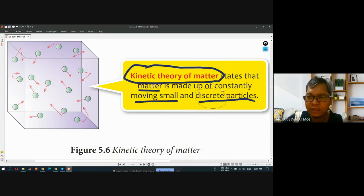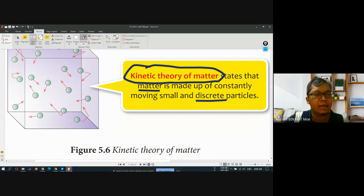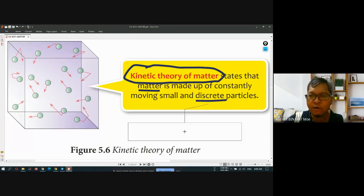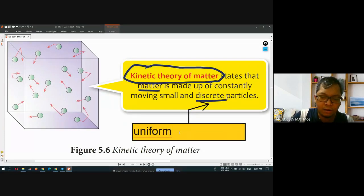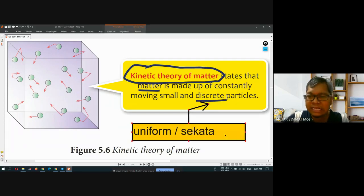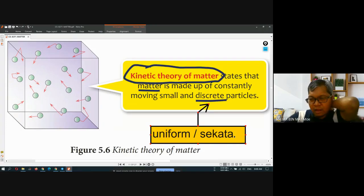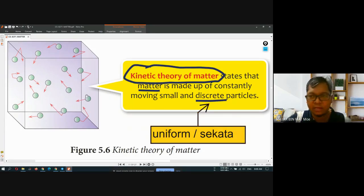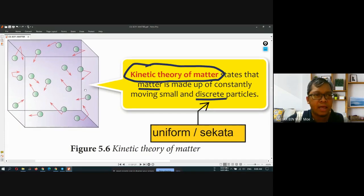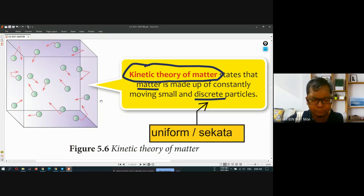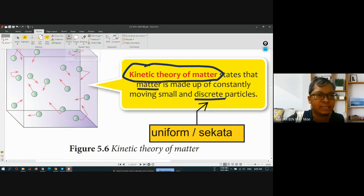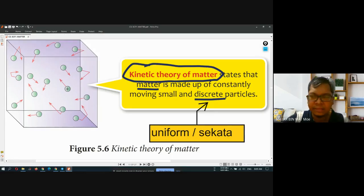What is the meaning of discrete? Discrete means you can call it uniform. In Malay, we call it sekata. Discrete or uniform, meaning it has the same size of particle. If you see the word particle, it will be represented by a circle. The circle here is an example of a particle. But theoretically, in theory, scientists made this up based on evidence — they try to explain using the theory.